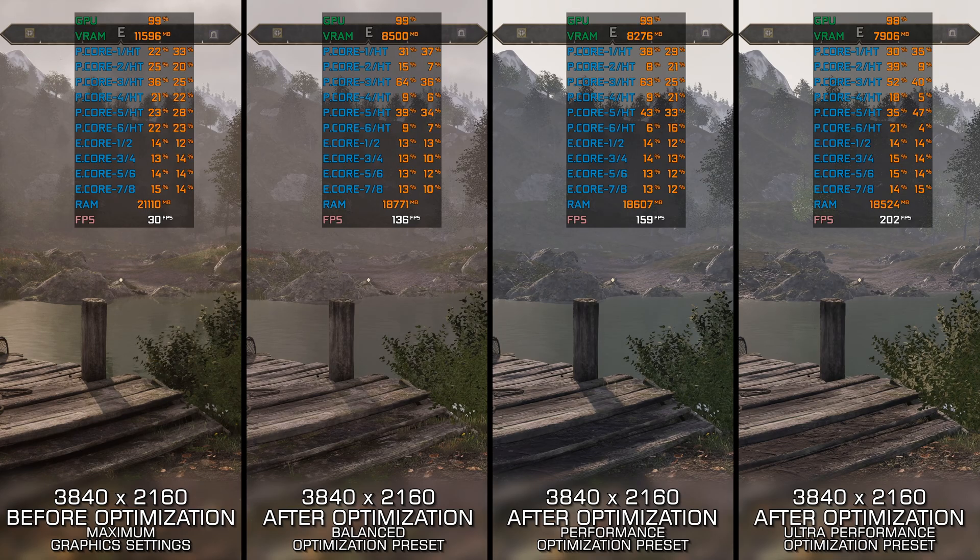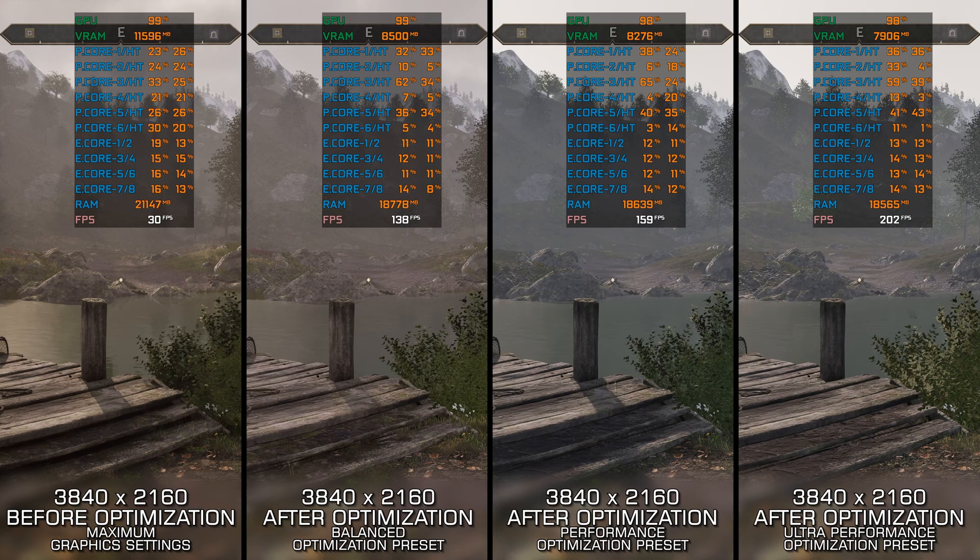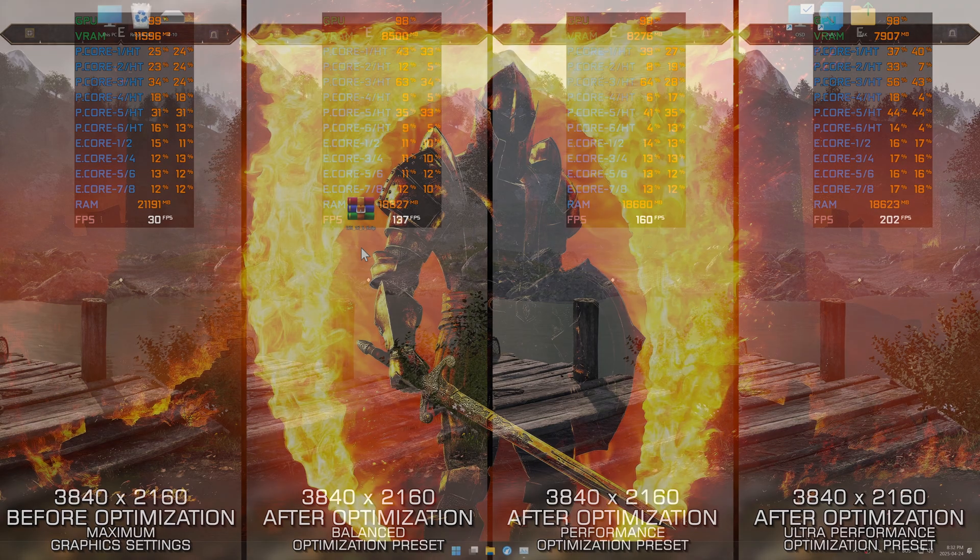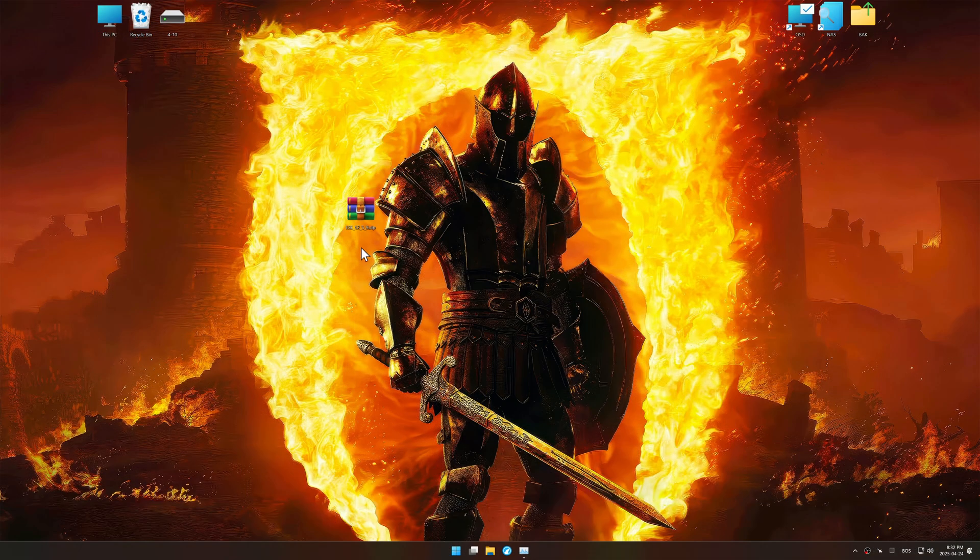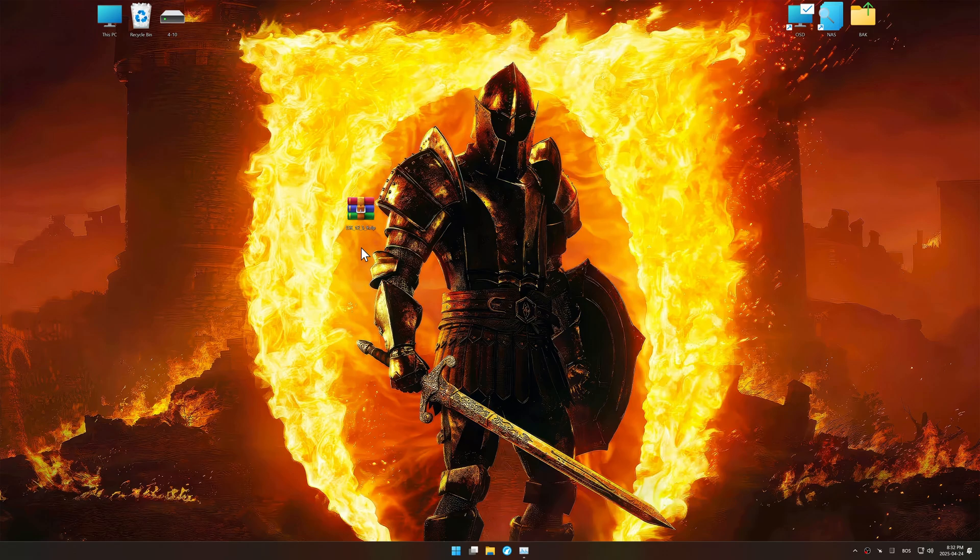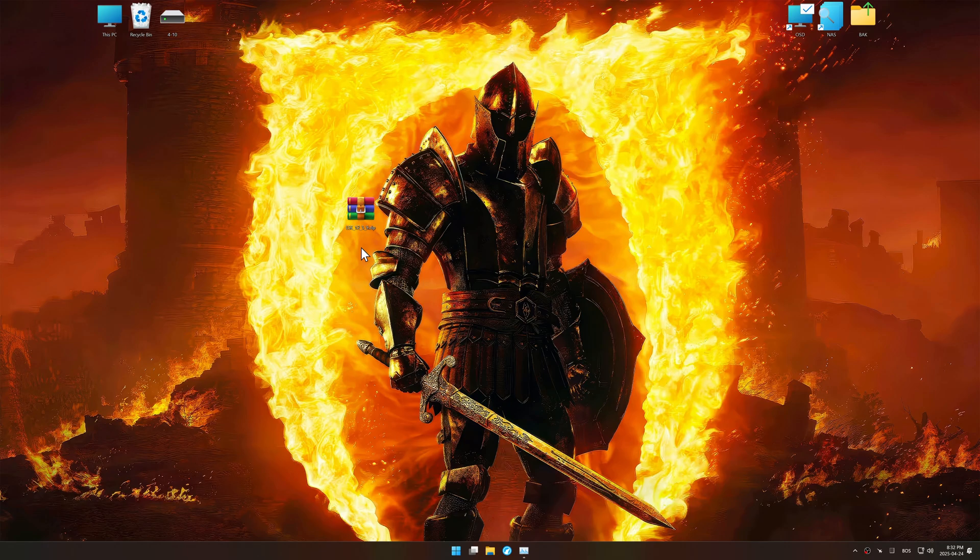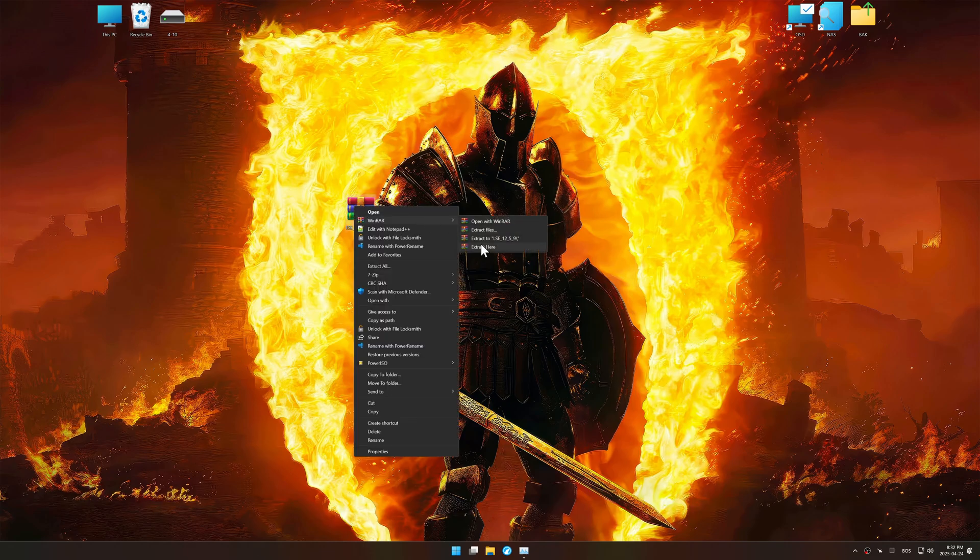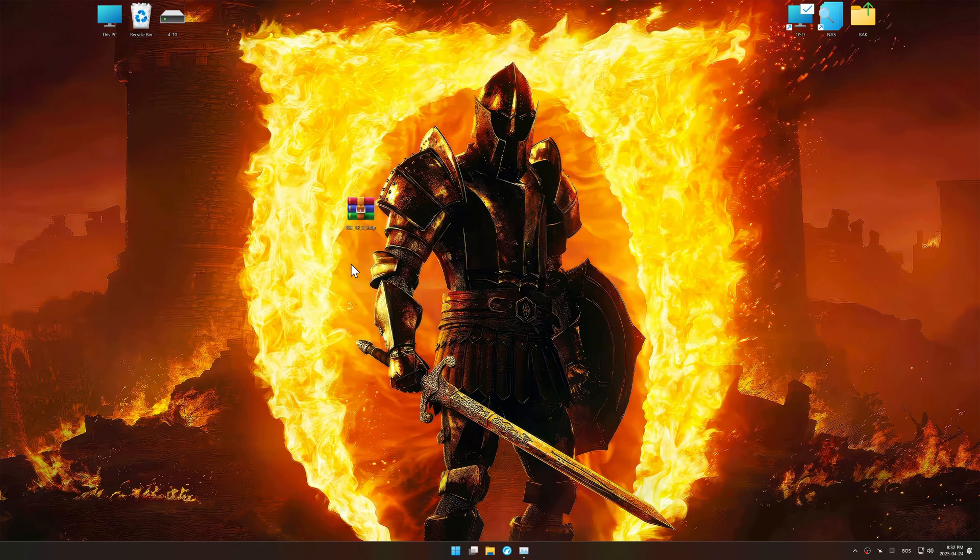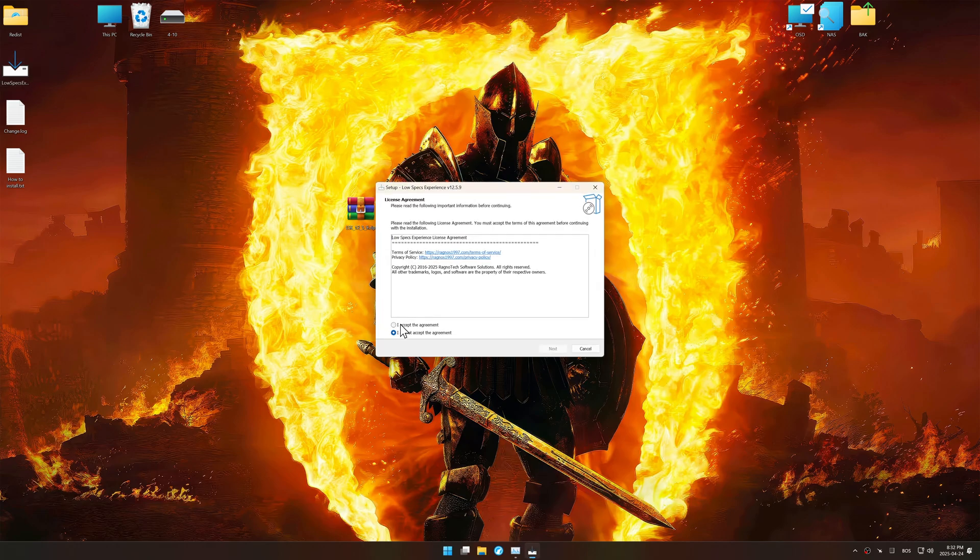In this video, I will use an optimization tool called Low Specs Experience. Low Specs Experience is a PC video game optimization solution I developed, that allows you to optimize your favorite games based on your preferences and needs. Before we begin the optimization process, download and install Low Specs Experience using the link in the video description.